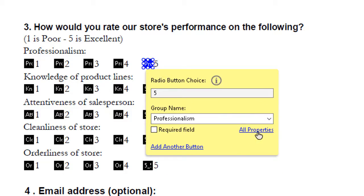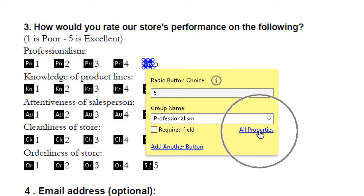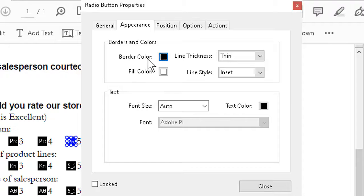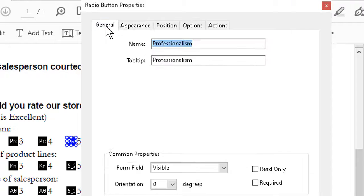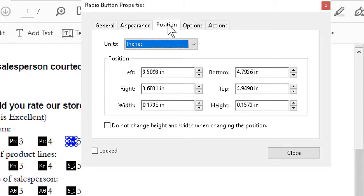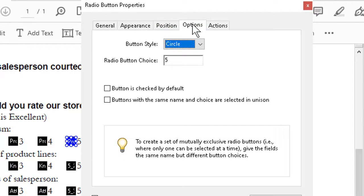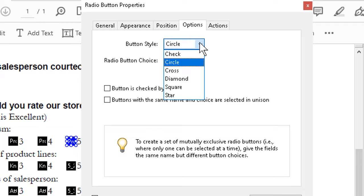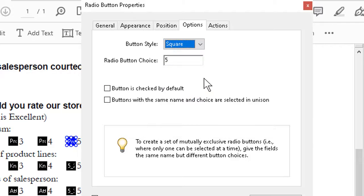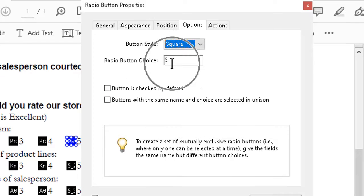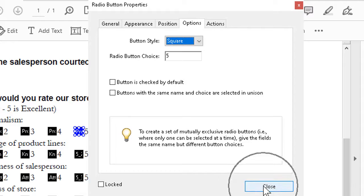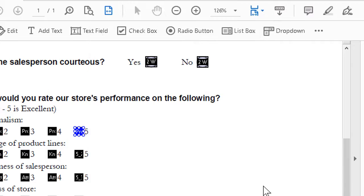And then to make sure that all the properties are copacetic, we can click the all properties here, do our usual check under general, name and tooltip, appearance, border color as already mentioned. You don't have to worry about position. But the options, we might want to change the button style to match the others, probably square would be best. Radio button choice is already dealt with. And then we can click close once more.